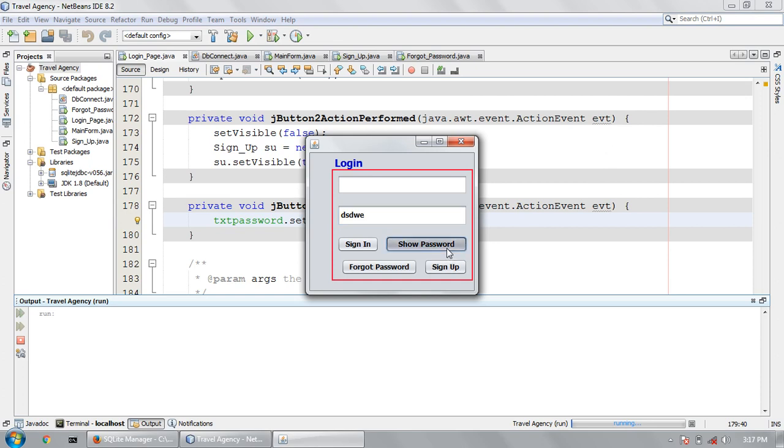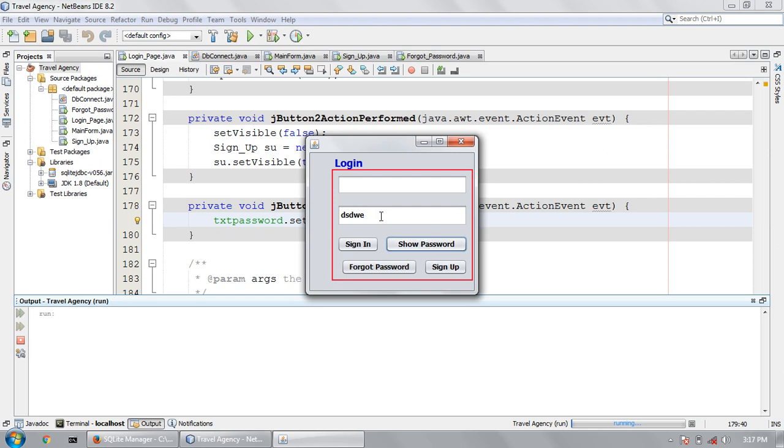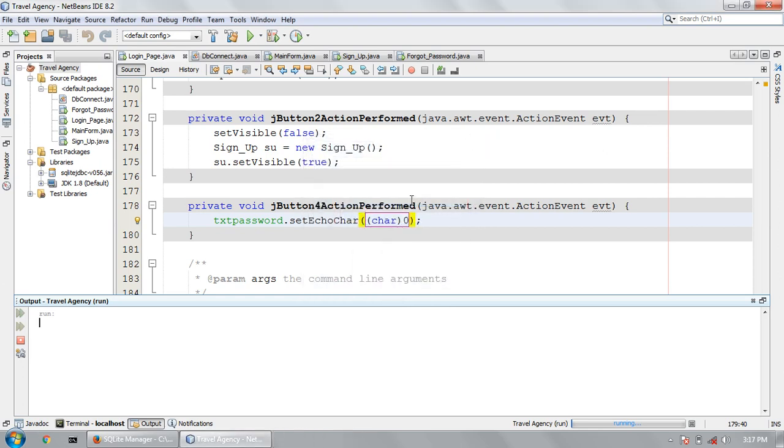It's only showing, not hiding. Again when I press it will not hide because I wrote a code only for showing. Now I will write code for hiding. When I press show button it will show the character, when I press again it will hide.